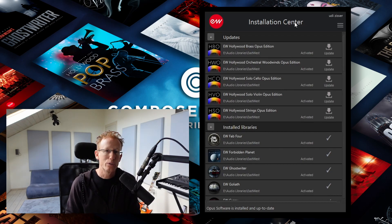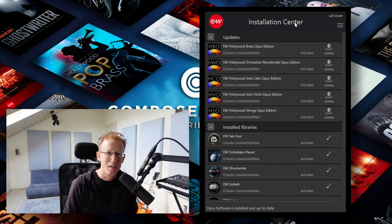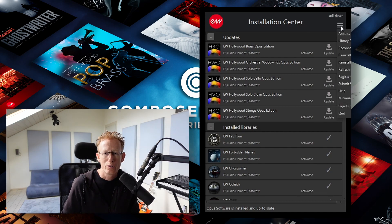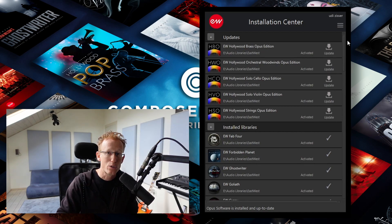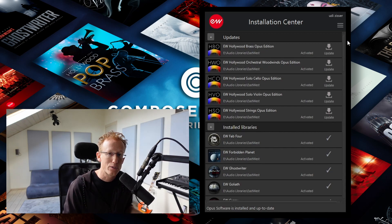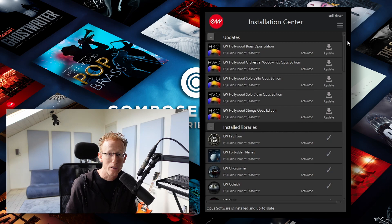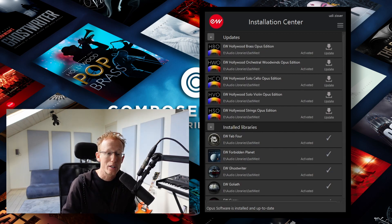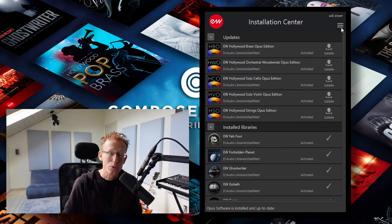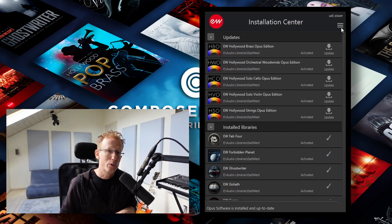Next we have the Installation Center. This is the program that will help you install all the libraries and manage their location, which is very important. First we have this menu — we have the About and we have the Library Directories. This is where all the libraries are going to be downloaded and installed. Very important if you have several hard drives — maybe you want to install some on an external SSD drive — that's where you manage it. You can add more locations and set the default to whichever you like.